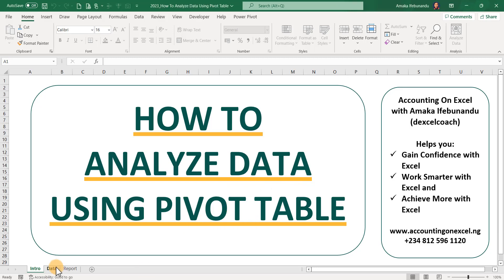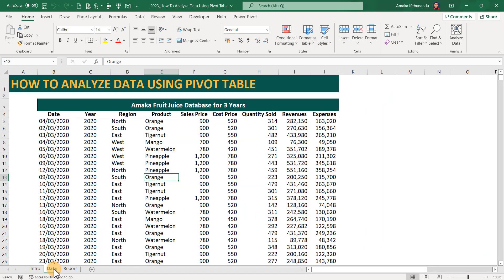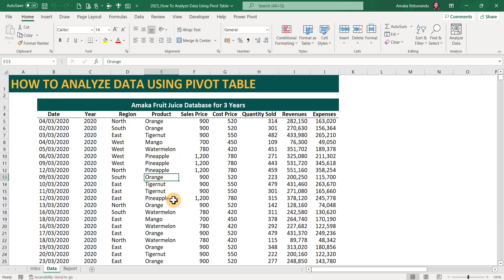We have our database here, which is a three-year database for Amaka Fruit Juice that deals in production and supply of fruit juice across the regions.